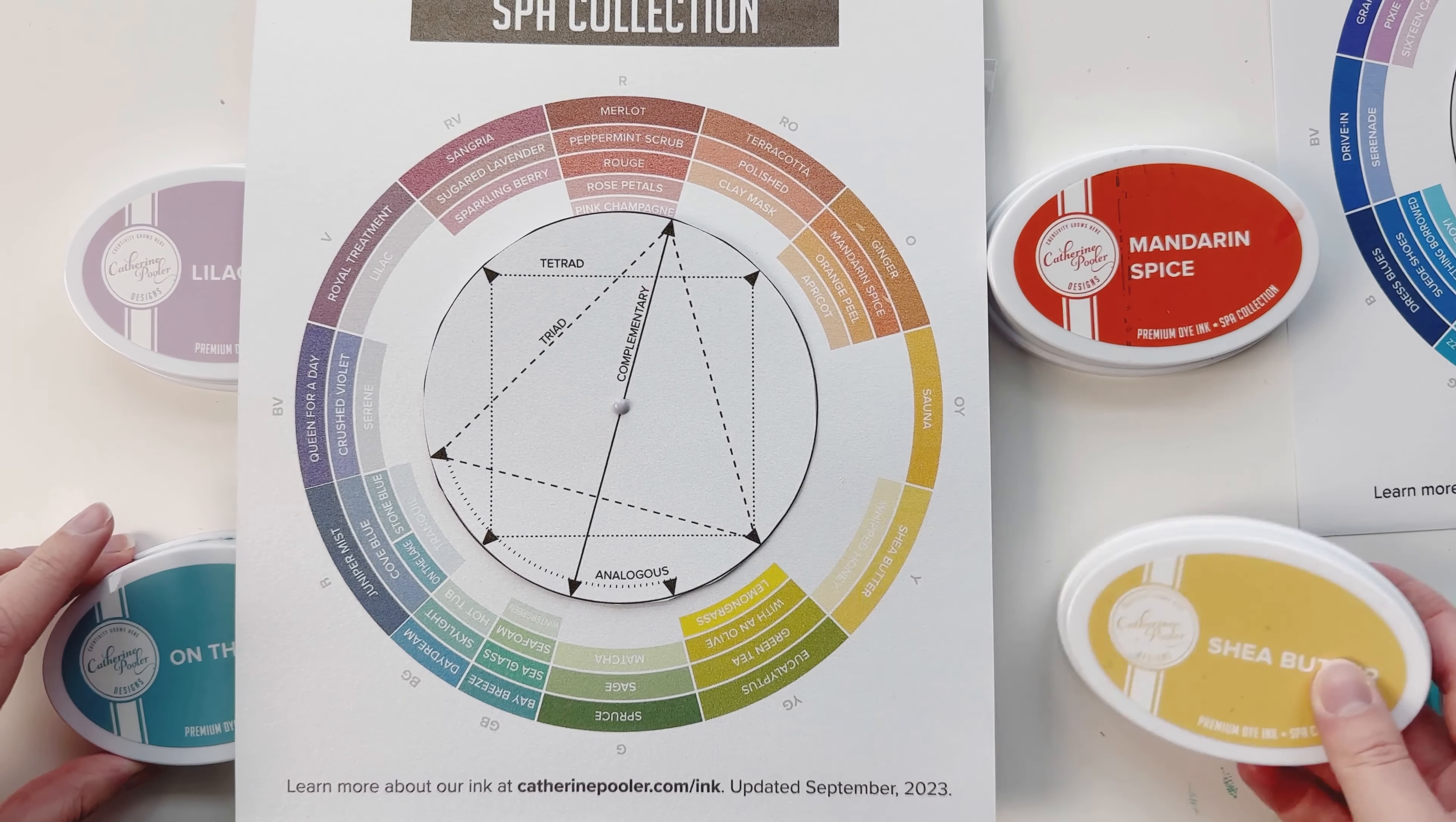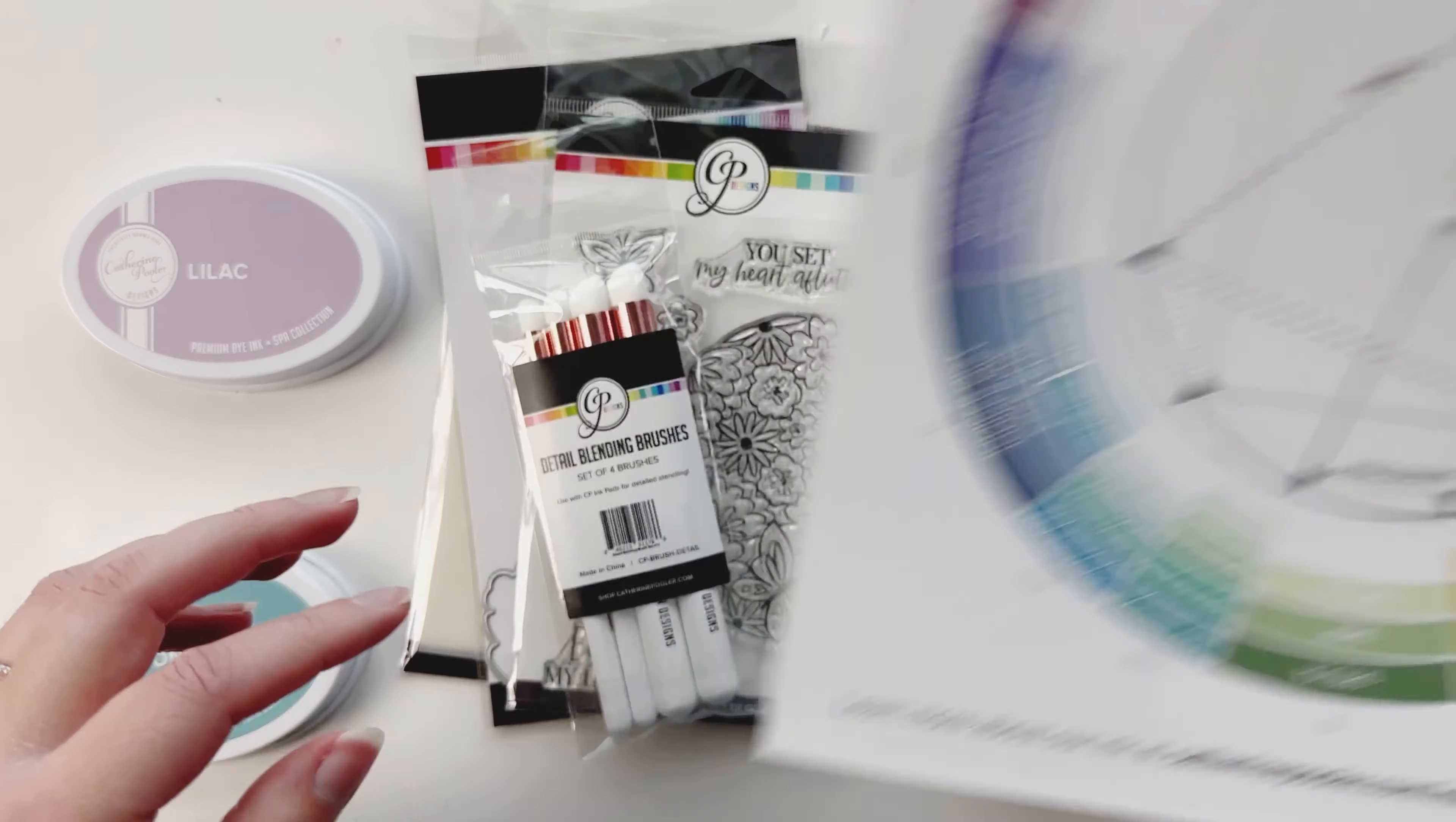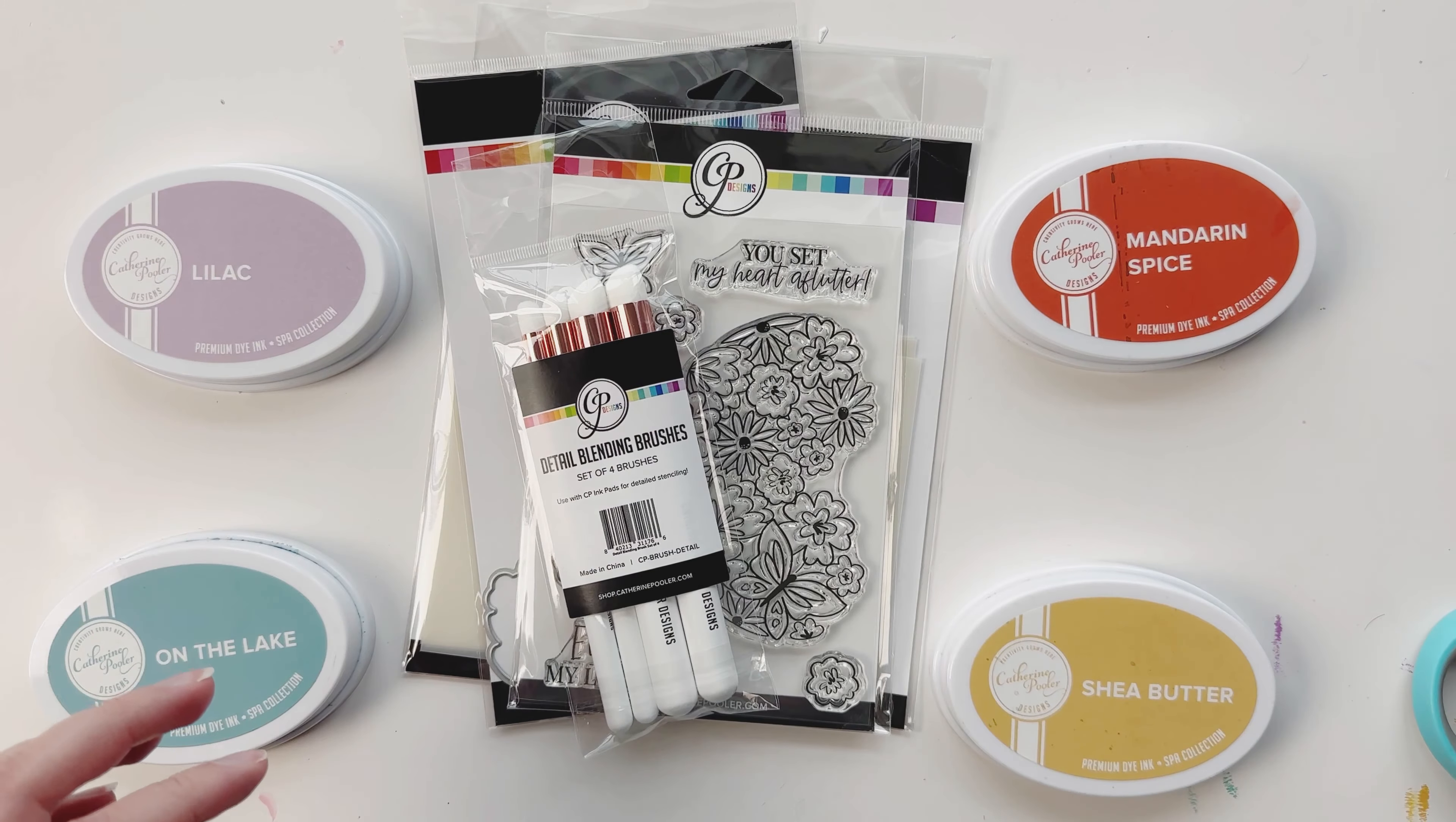Today I'm going to be using a square tetrad color scheme from the color wheel, so I have these four colors here that I've picked out for my heart, my flower and butterfly stencils.